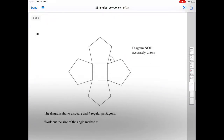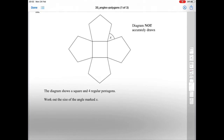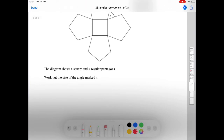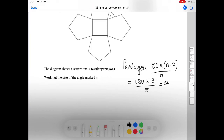Question number ten: the diagram shows a square and four regular pentagons — work out the size of the angle marked X. We need to work out the interior angle of the pentagon using the formula: 180 times (n minus 2) over n. With n equals 5, that's 180 times 3 over 5, giving us 540 over 5, which equals 108 degrees.